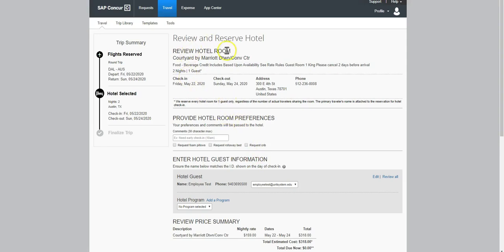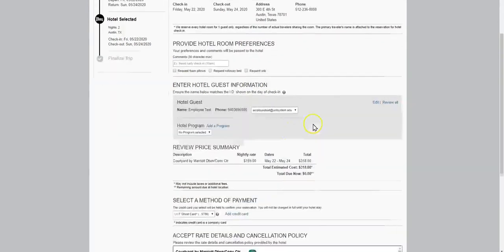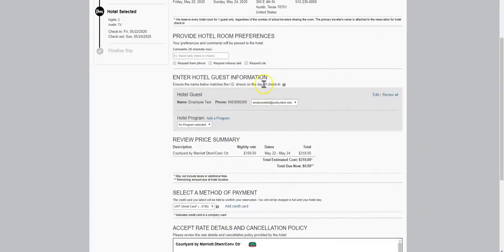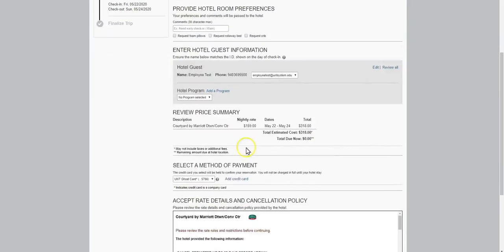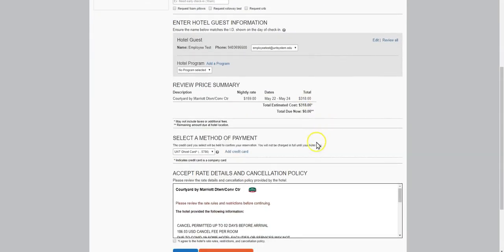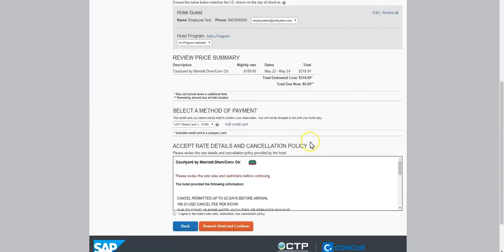Now review and reserve the hotel. Review the details of check-in, check-out, address, hotel guest information. Review the price. Select a method of payment.